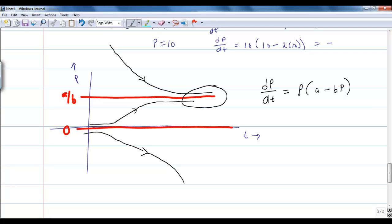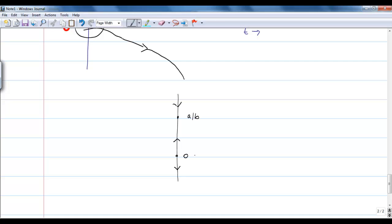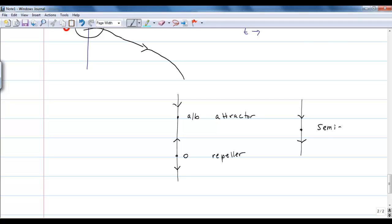We notice that the equilibrium point A/B seems to draw solutions towards it, while at critical point 0 the solutions go away. These kinds of points have special names. If all solutions leave a critical point — as at P = 0, where both arrows go away — it's called a repeller. If arrows go towards the critical point, it's called an attractor. We can also have a situation where one arrow goes toward and one away from a critical point — this is called semi-stable.